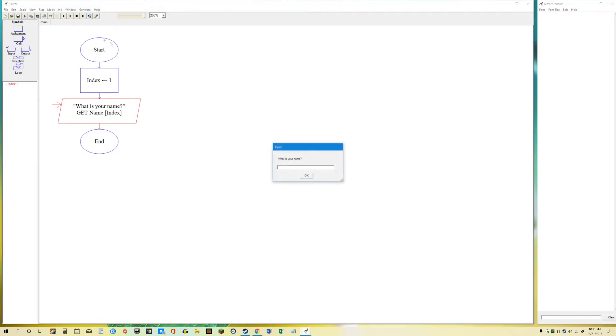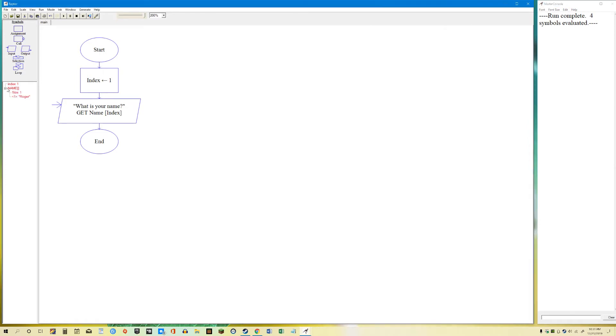So if we run it real quick, what is your name? Let's say Roger. The first one, see that? 1, Roger. So you can see that this is an array. It has a square bracket, size 1.